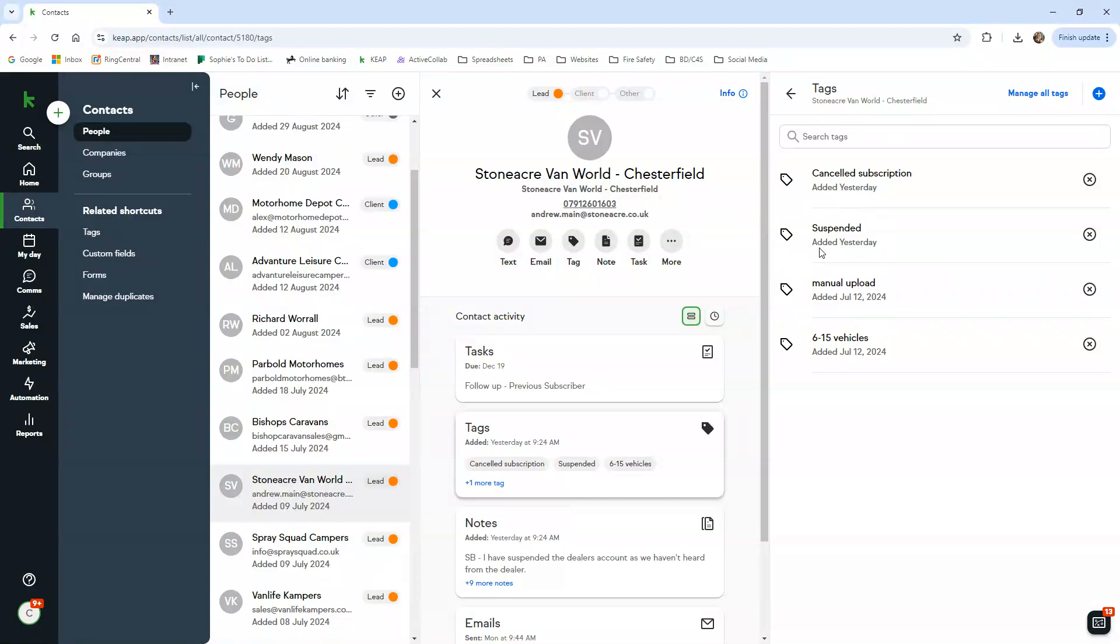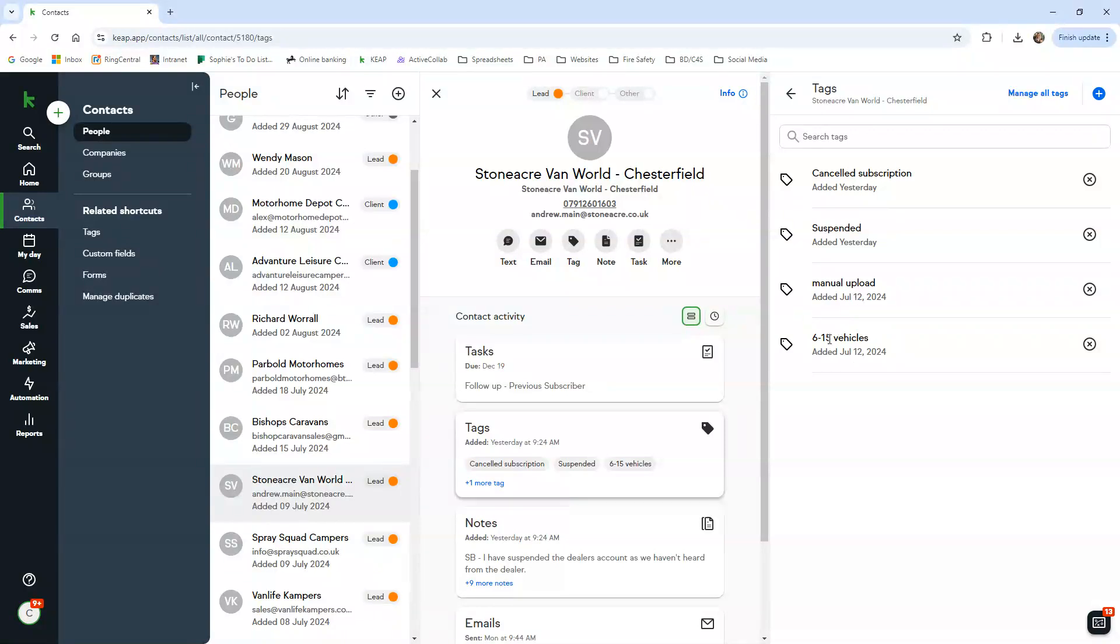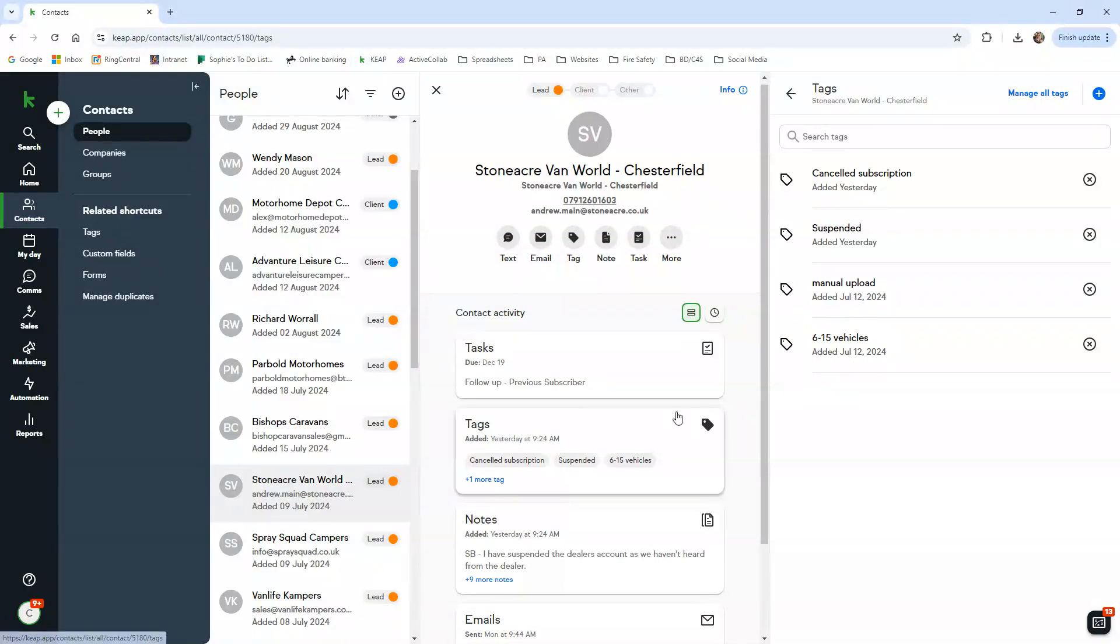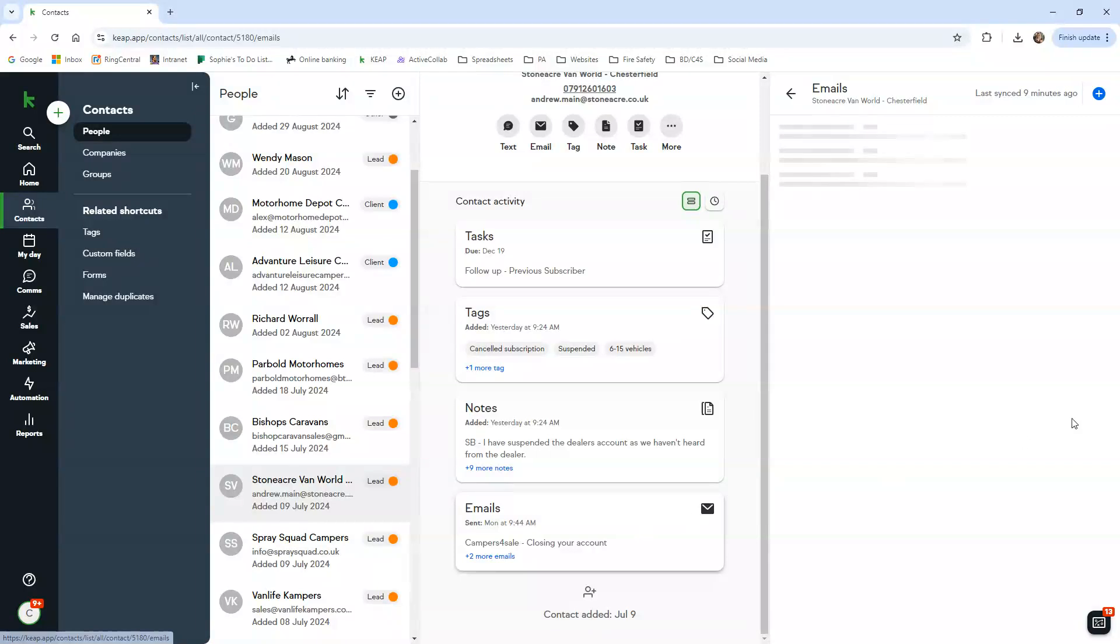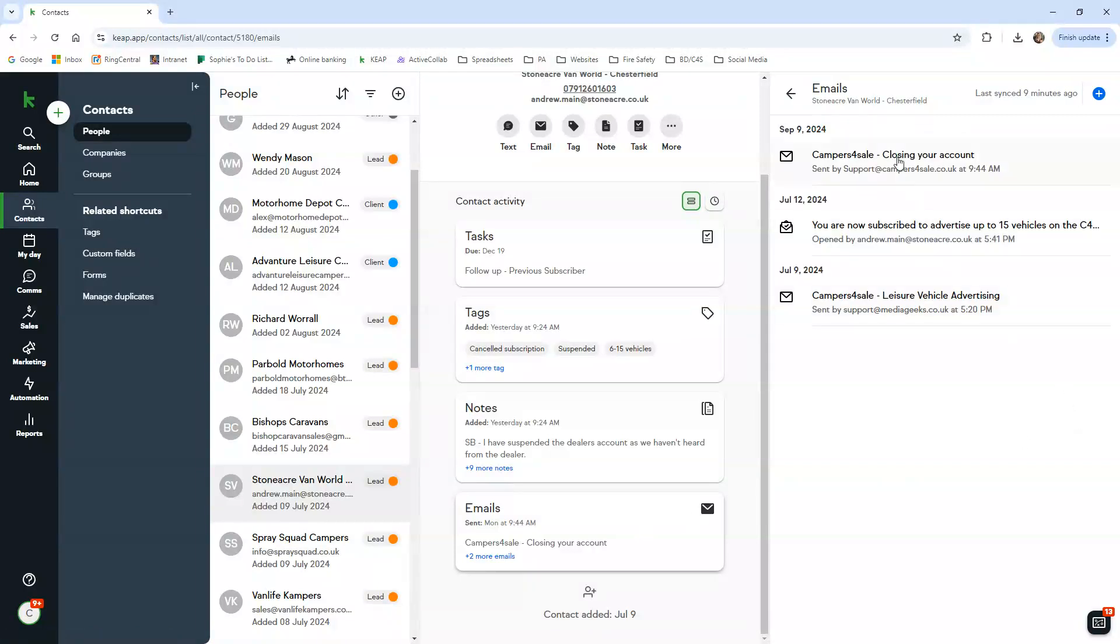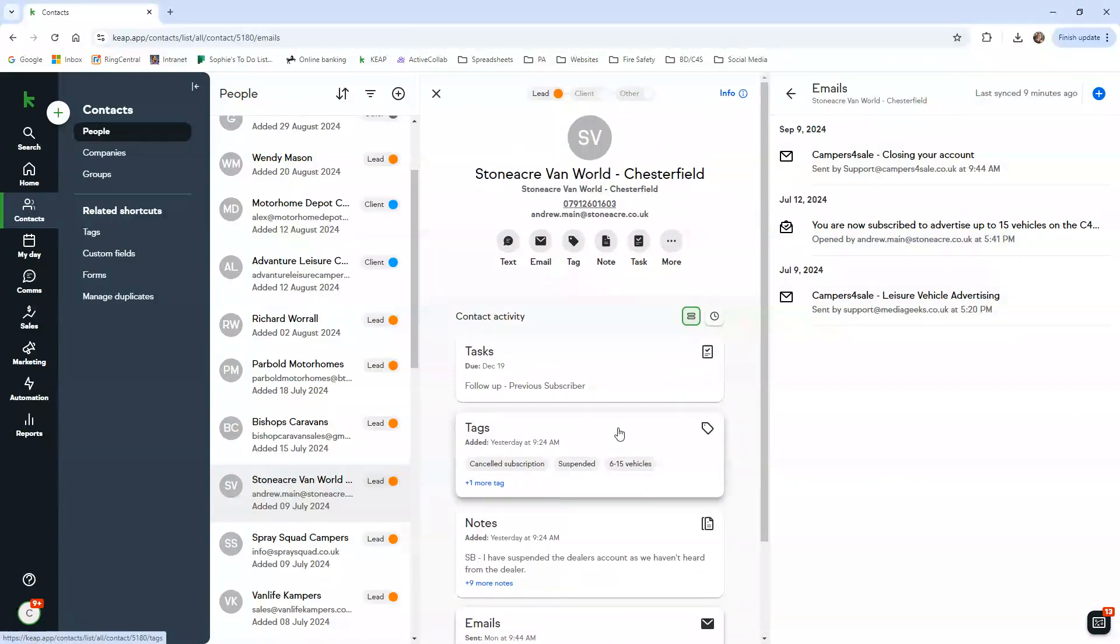Once we do suspend their account, we just pop that on there. Manual upload - that's how they upload, and obviously they've got the 6 to 15 vehicle package. You've got your emails recorded in here as well.